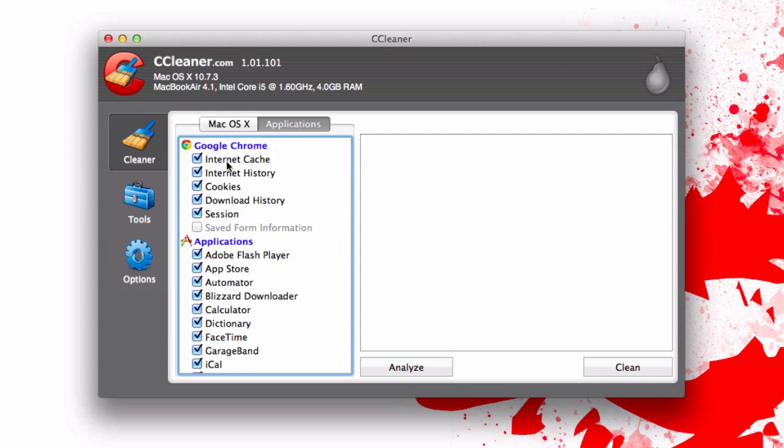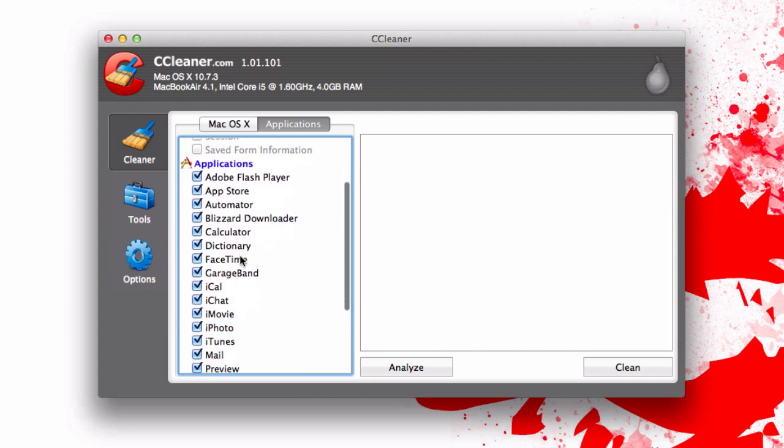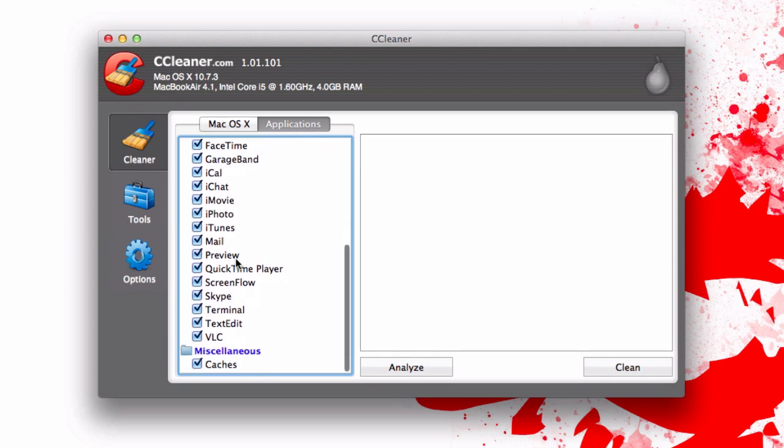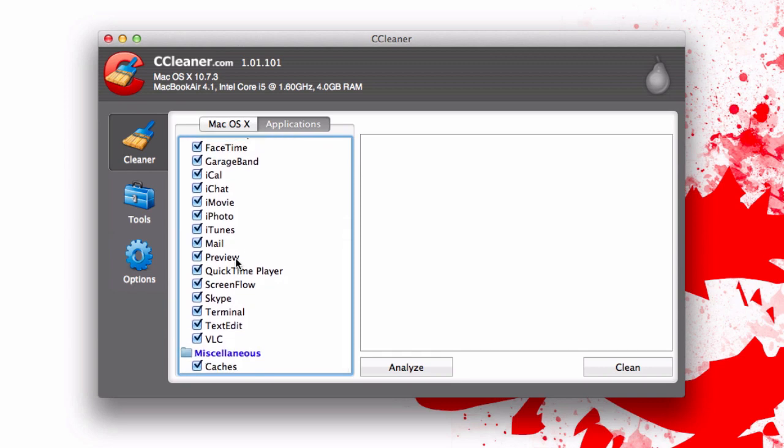On top of that you also do have access for third party applications. For Chrome I'm not going to delete anything. I kind of like to have all my things still saved. But as far as applications go we can go ahead and just let it clean up all the stuff. There's probably not going to be that much but we can take a look.